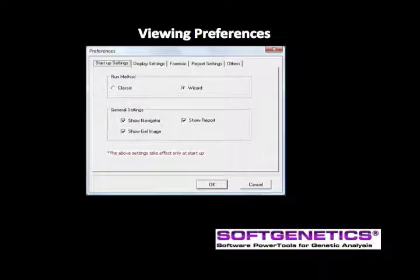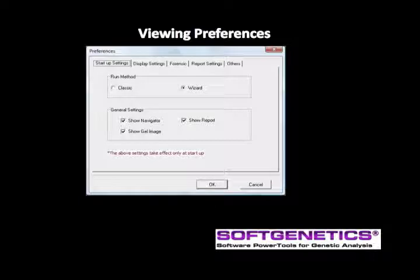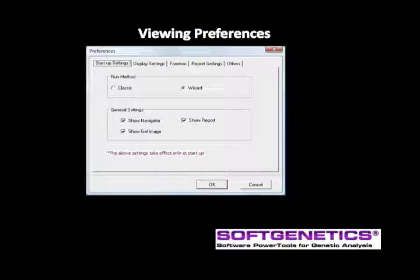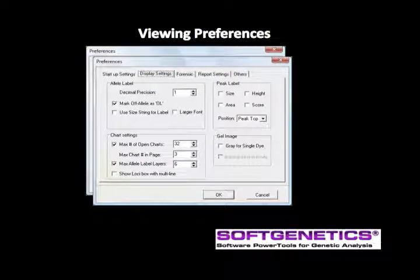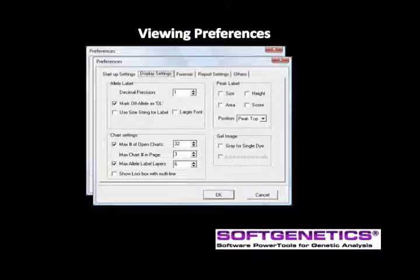Customize the main analysis window using view preferences. The startup settings are applied to the main analysis screen after restarting the program. For example, if you do not use the linked synthetic gel image, deselect it in the startup settings tab and it will not be displayed whenever the program is reopened. The display settings tab includes allele label, chart settings, peak label, and gel image options.